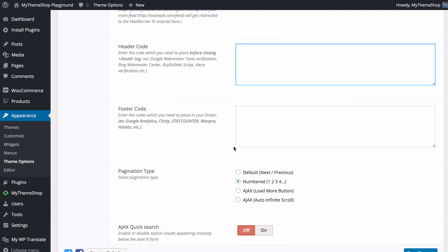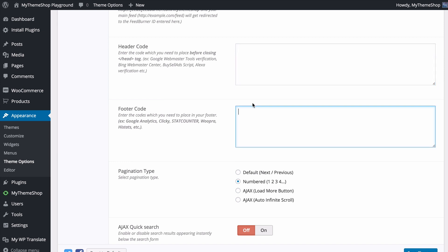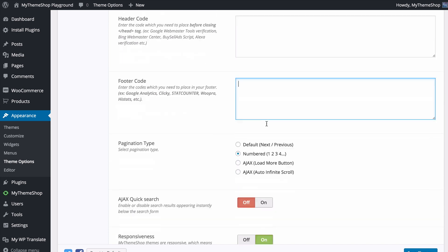You can also add header code — this might be Google Webmaster Tools verification, Bing Webmaster Center, buy-sell ads scripts, or any code you want added to your header — as well as footer code such as Google Analytics, Clicky, or StatCounter.